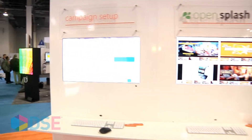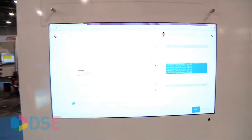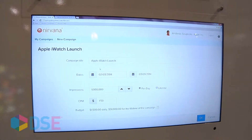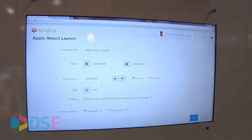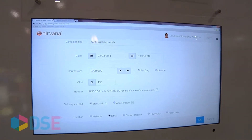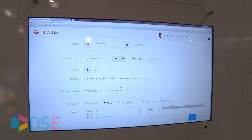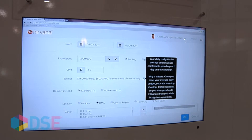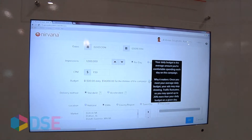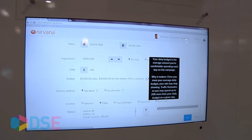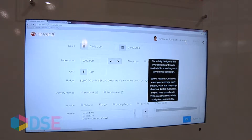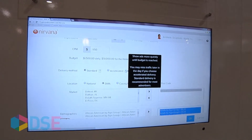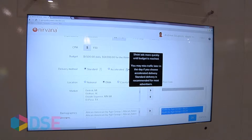Let's start with setting up a campaign in Nirvana. We have a sample campaign for Apple — an Apple iWatch campaign — with start and end dates. We have impressions that we're trying to target, and these are targeted impressions. You set your CPM, so you can have a daily budget. Your daily budget is the average amount you're comfortable spending, and once that's depleted it will stop serving your ad. This is exactly how the online model works. You can specify whether you want ads shown evenly over time or accelerated until your budget is reached.